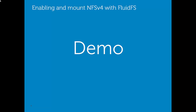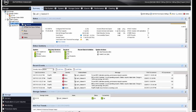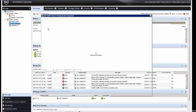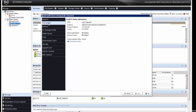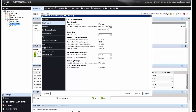Next we are going to demonstrate how to enable NFS v4 with FluidFS. To enable NFS v4 on FluidFS, right-click on the cluster and click Edit Settings. Click on File Systems, and then change the maximum NFS version supported to NFS v4.1. Click OK.